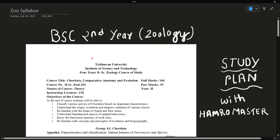Hello everyone, welcome to Hamramaster platform. In this video, we will discuss the question pattern.